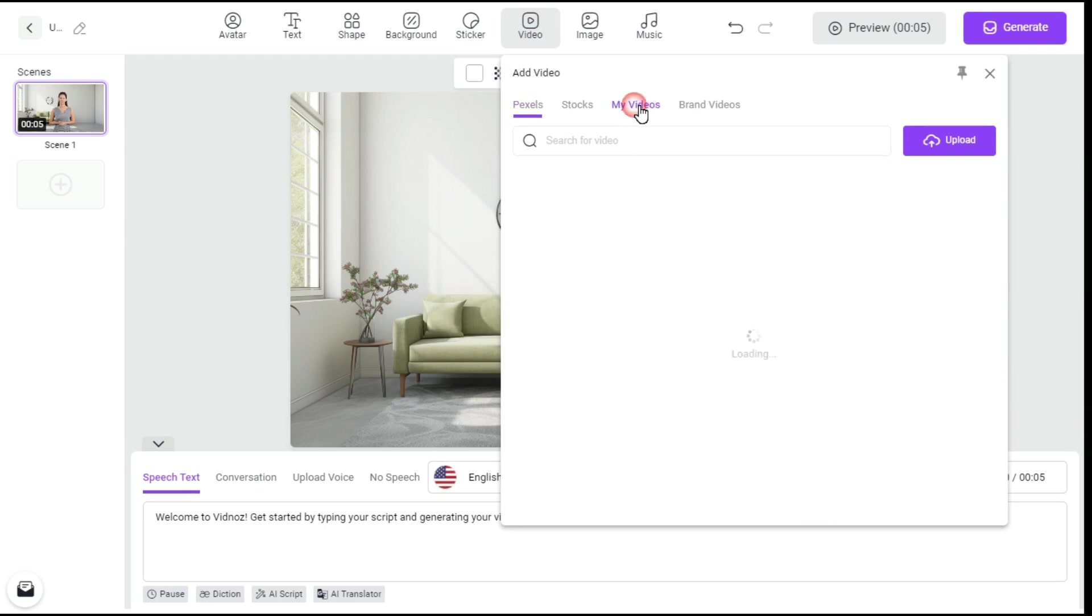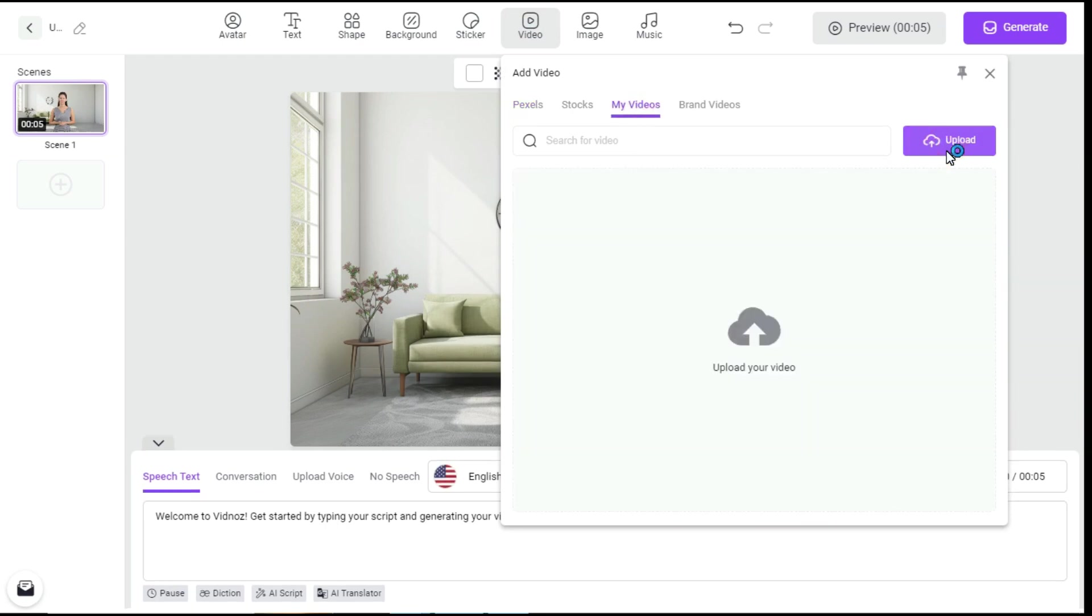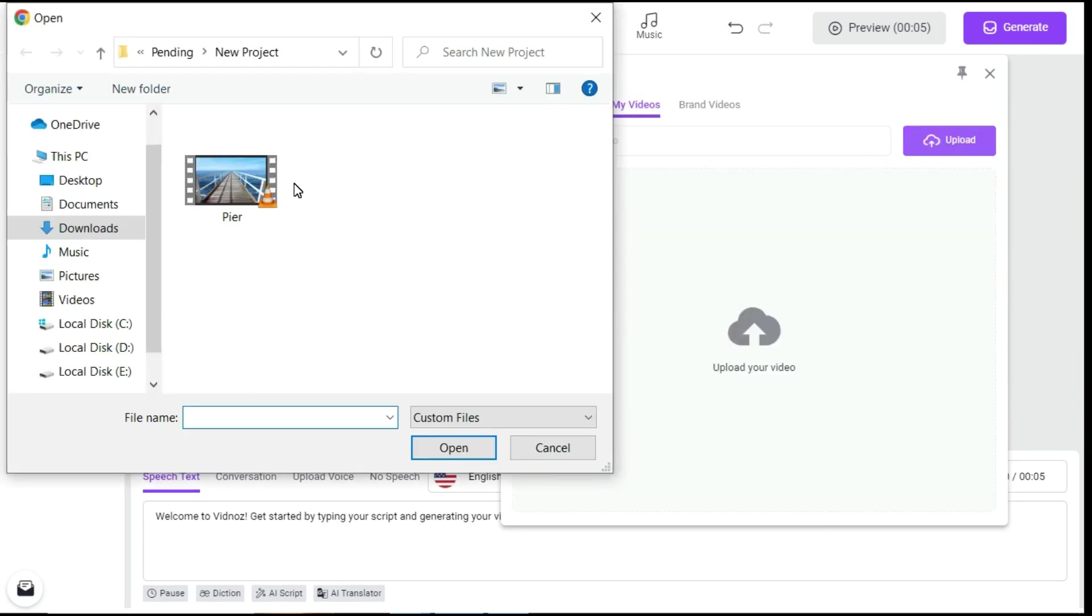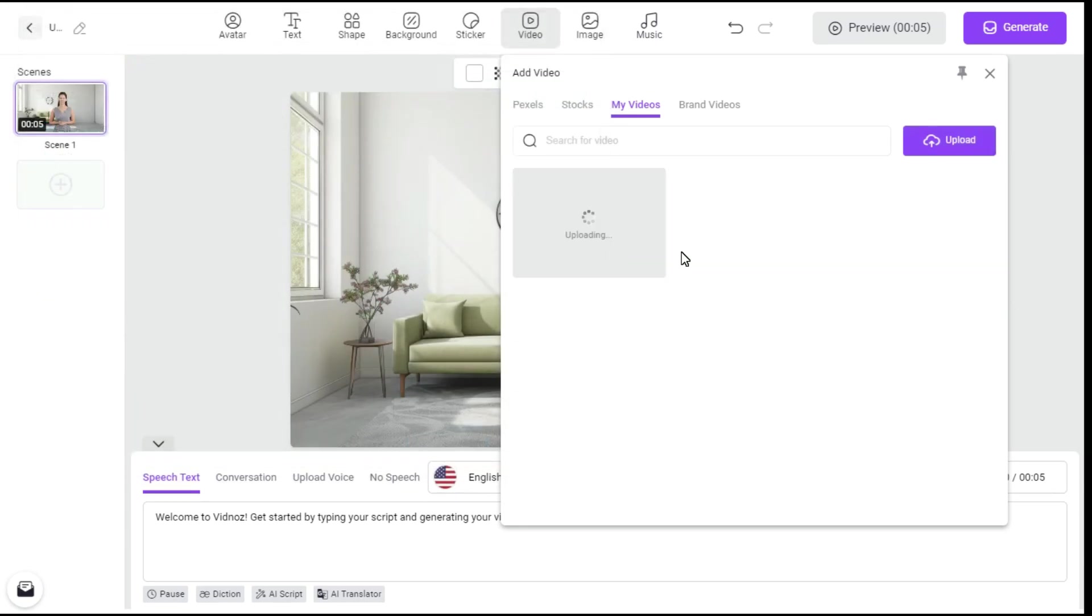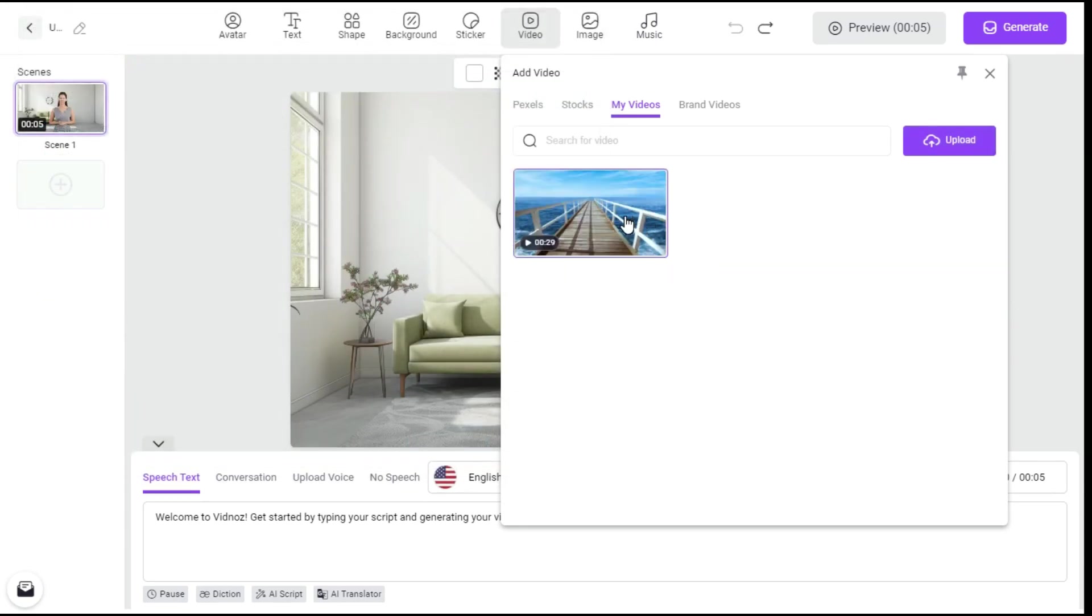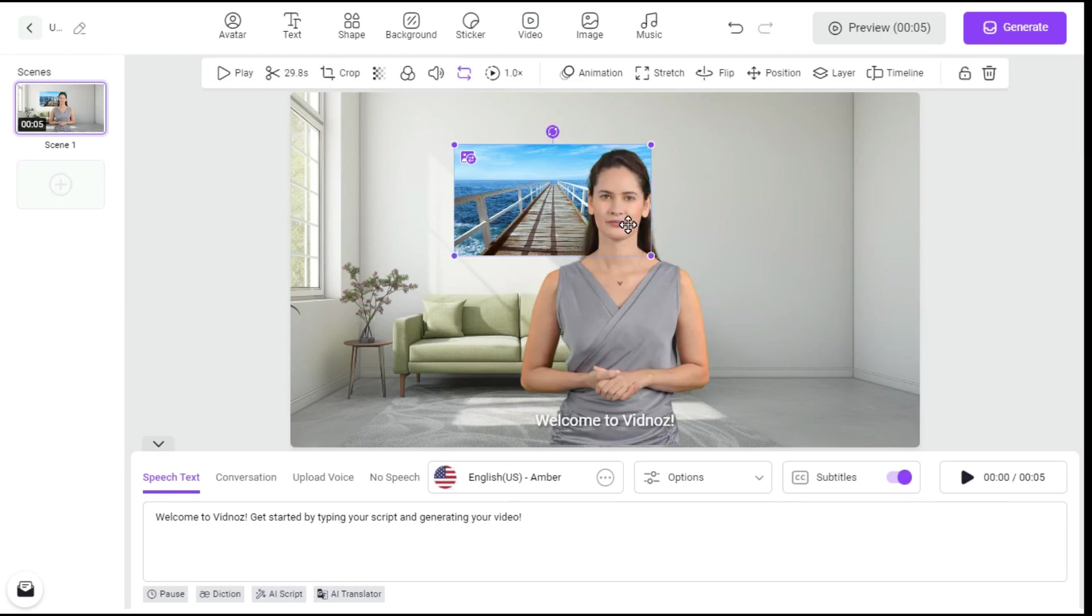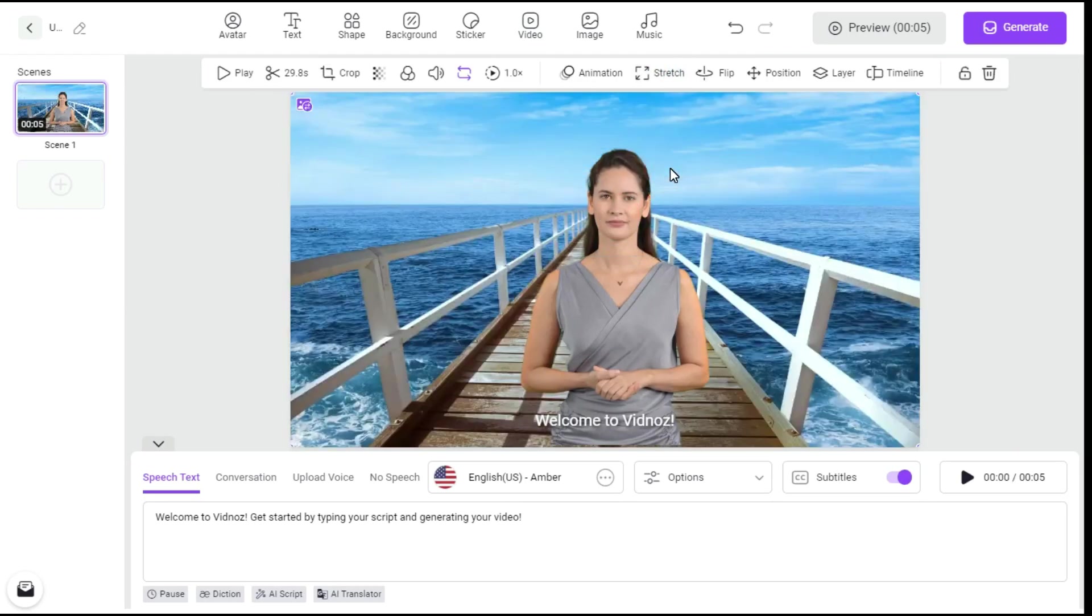Or by clicking on the Upload button, you can add your own video as background. After the upload is complete, we will click on the video so that we can add it as our background. Now click on the Stretch button and select Fit Screen.